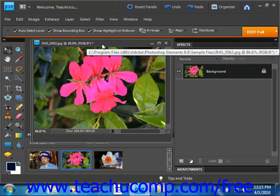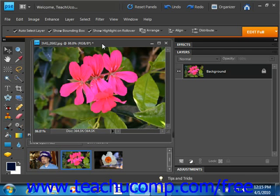You can use the rotate canvas command to rotate and flip the image in the canvas. You can rotate or flip layers, paths, or selection borders.